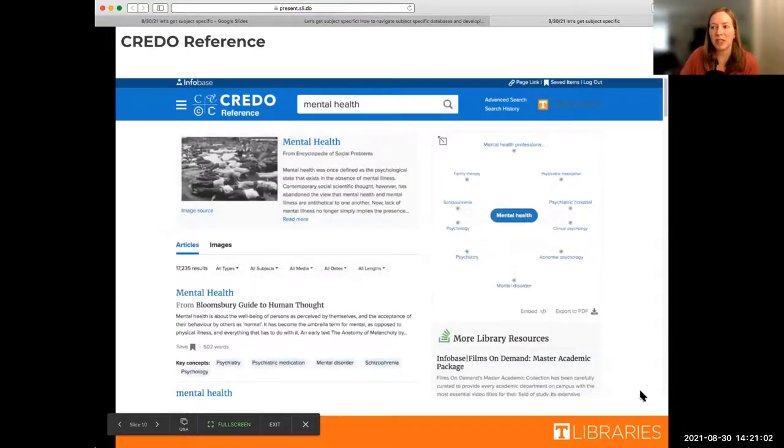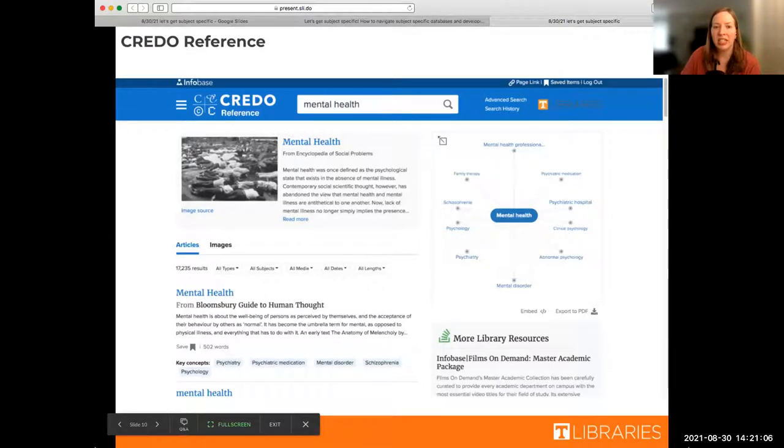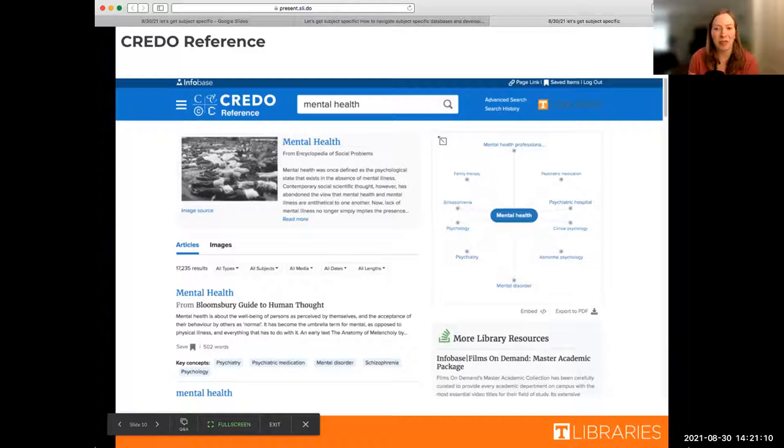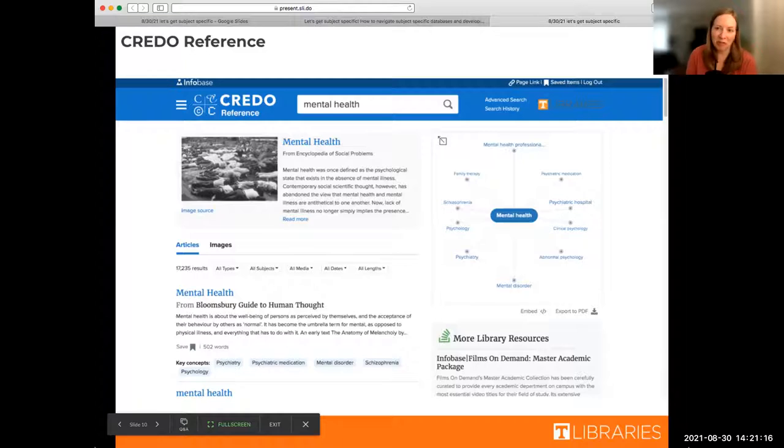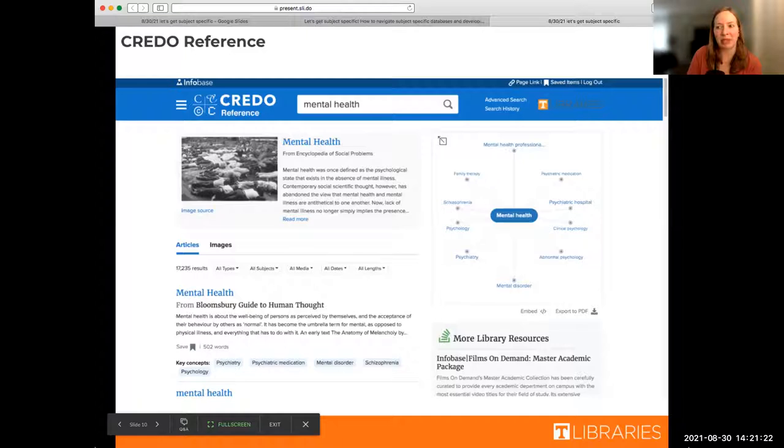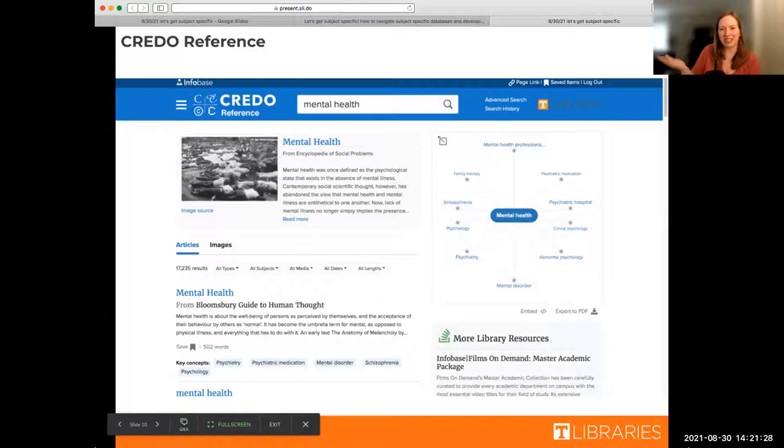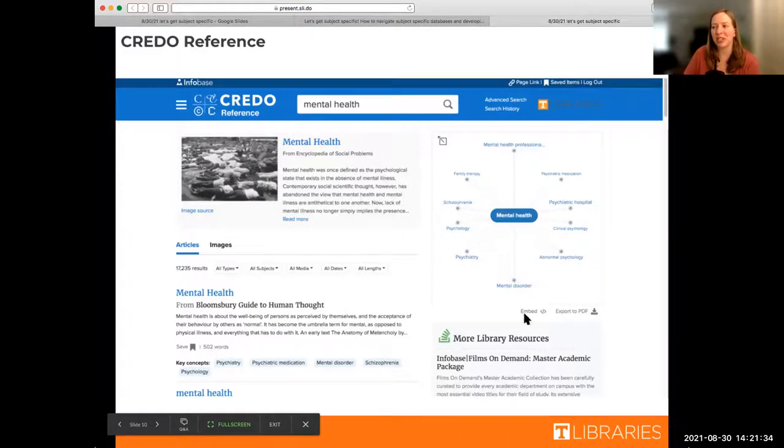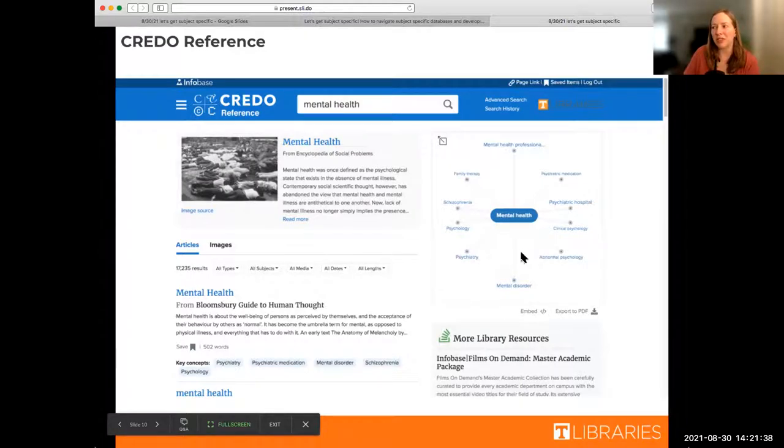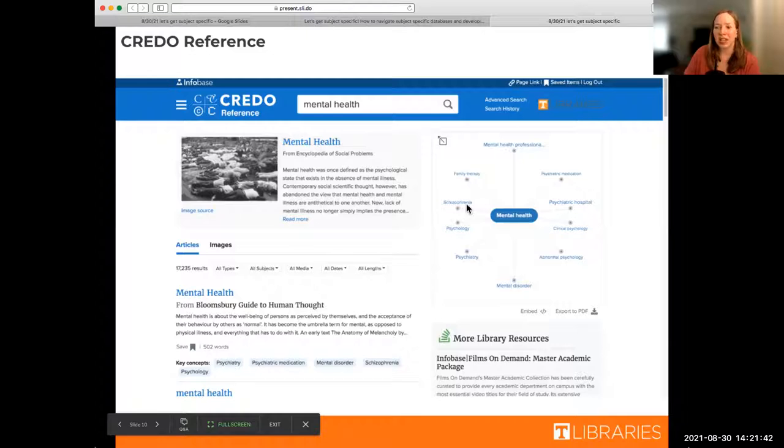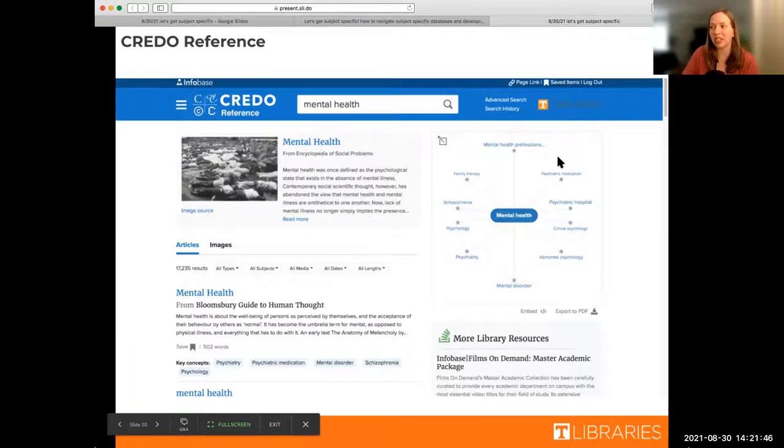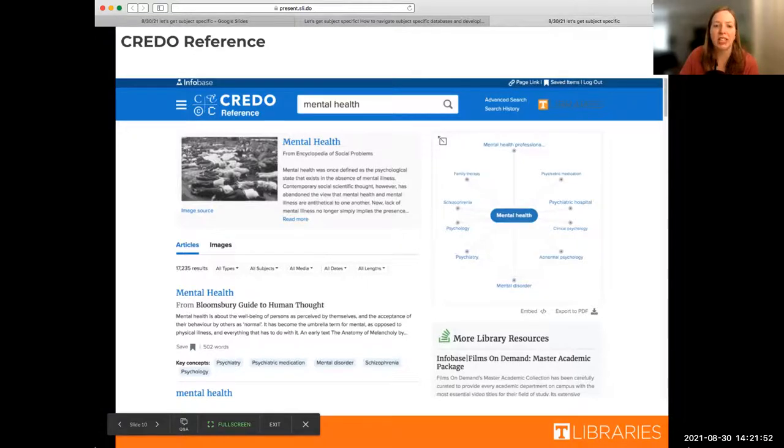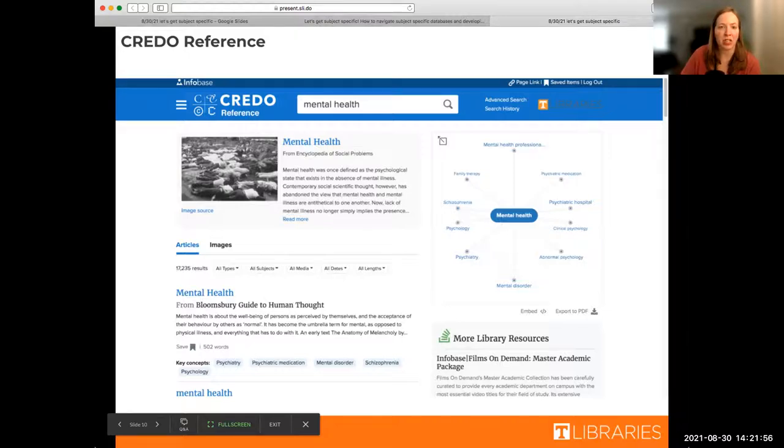One specific tool you can use, which Grace just put in chat, is Credo Reference. This is one of my favorite tools if you're just briefly exploring a topic, maybe you don't have a full-fledged research question yet. Thesauruses can be a great place to just kind of brainstorm and get some ideas. If you look at the little word cloud thing over here, thesauruses can be a little bit more like maybe I'm researching mental health, but I'm not sure where else to go from there. You do have to log in with your NetID and password if you're off campus, but this is a really amazing tool. Highly recommend.